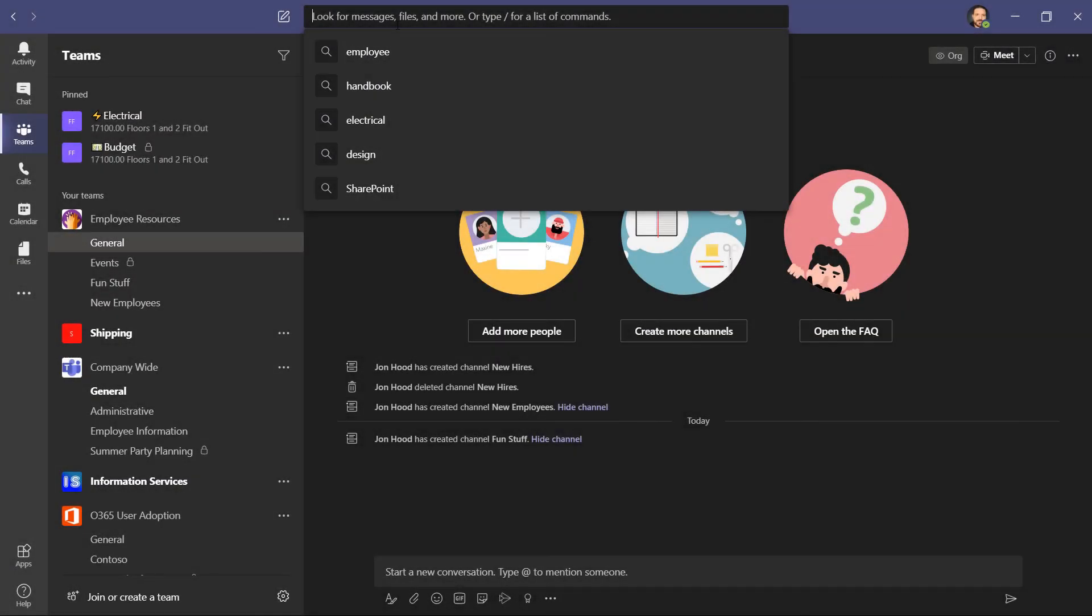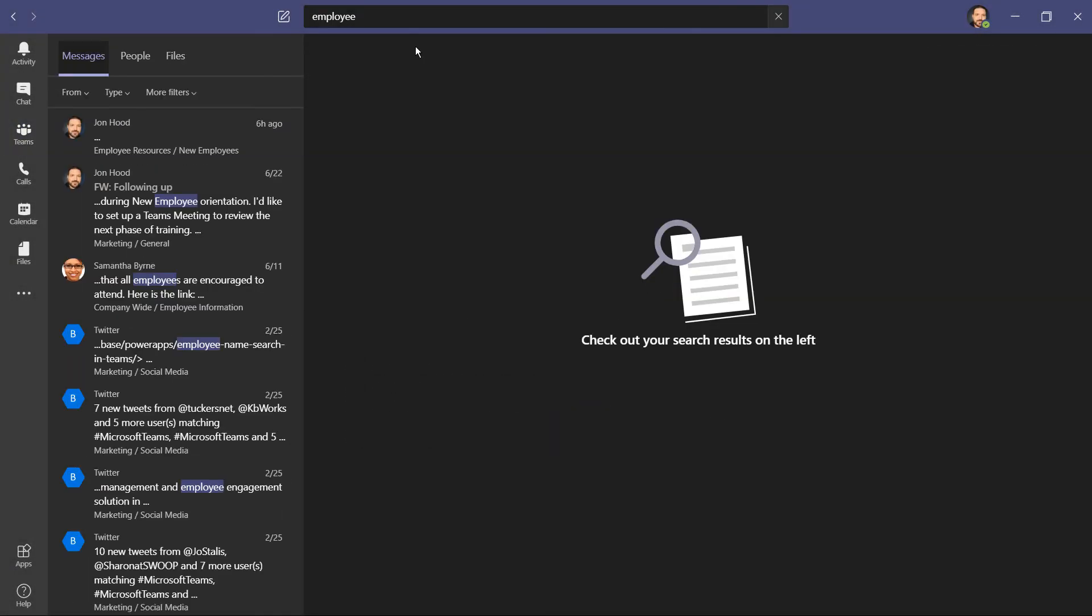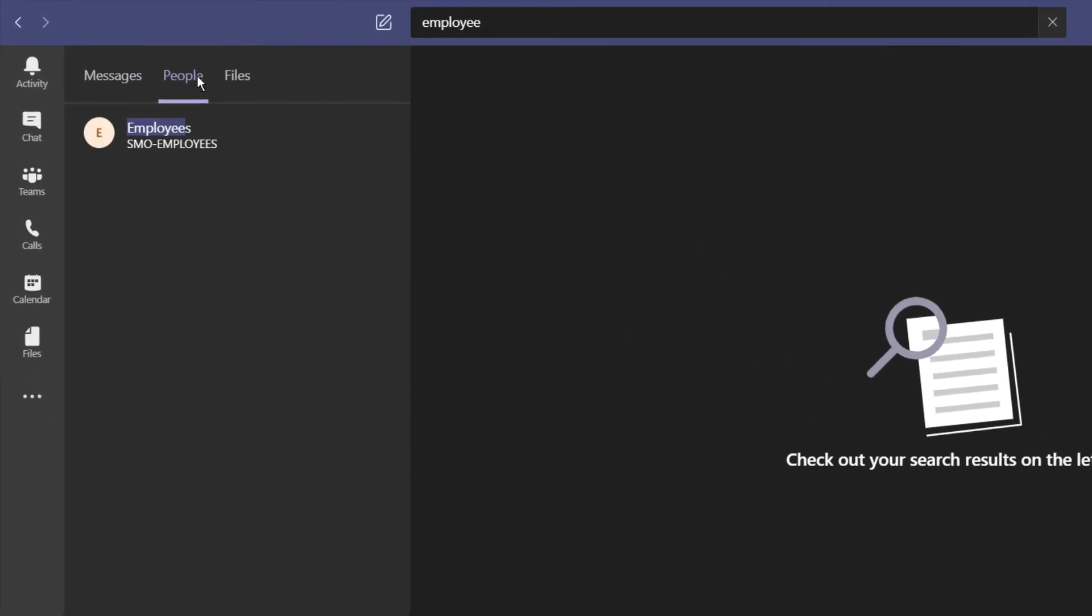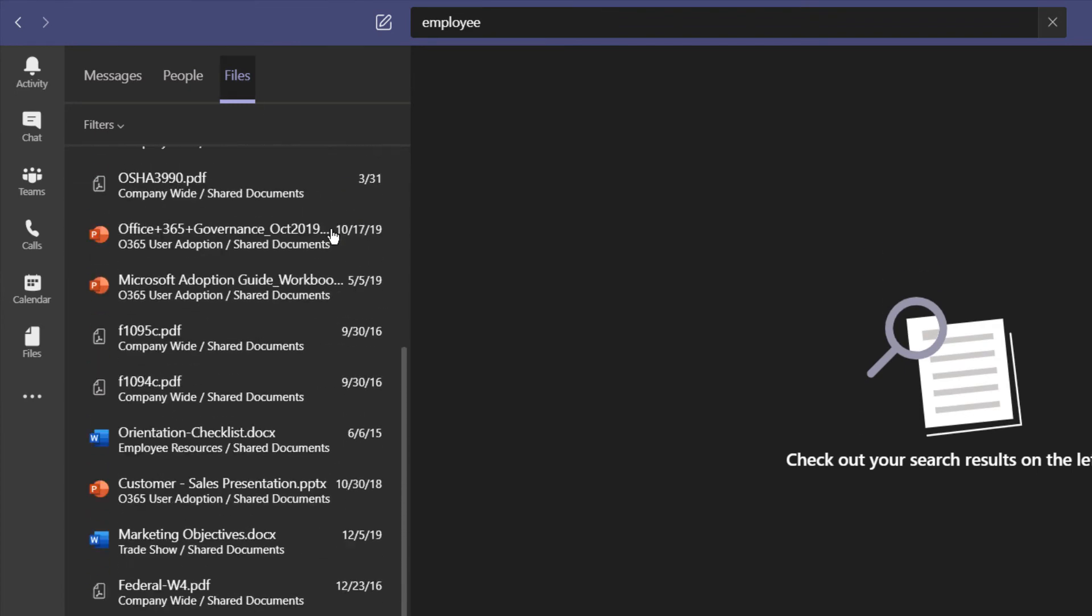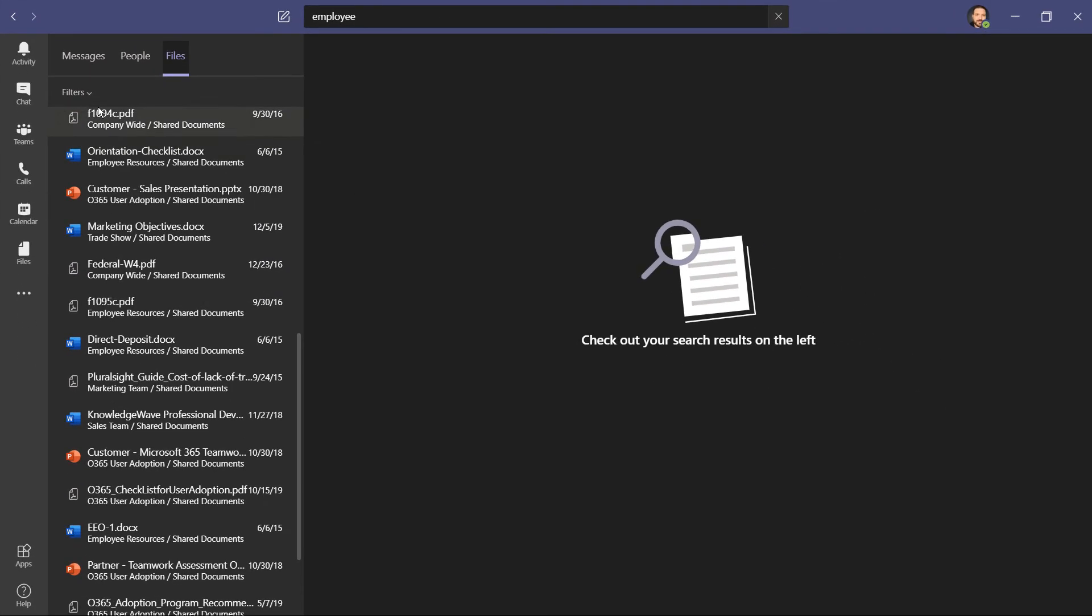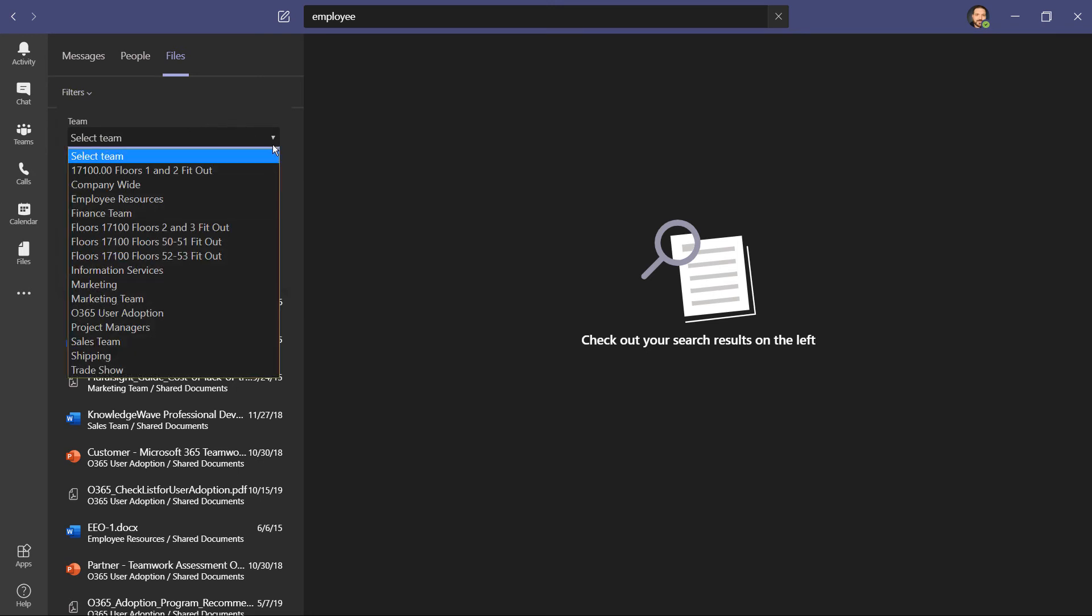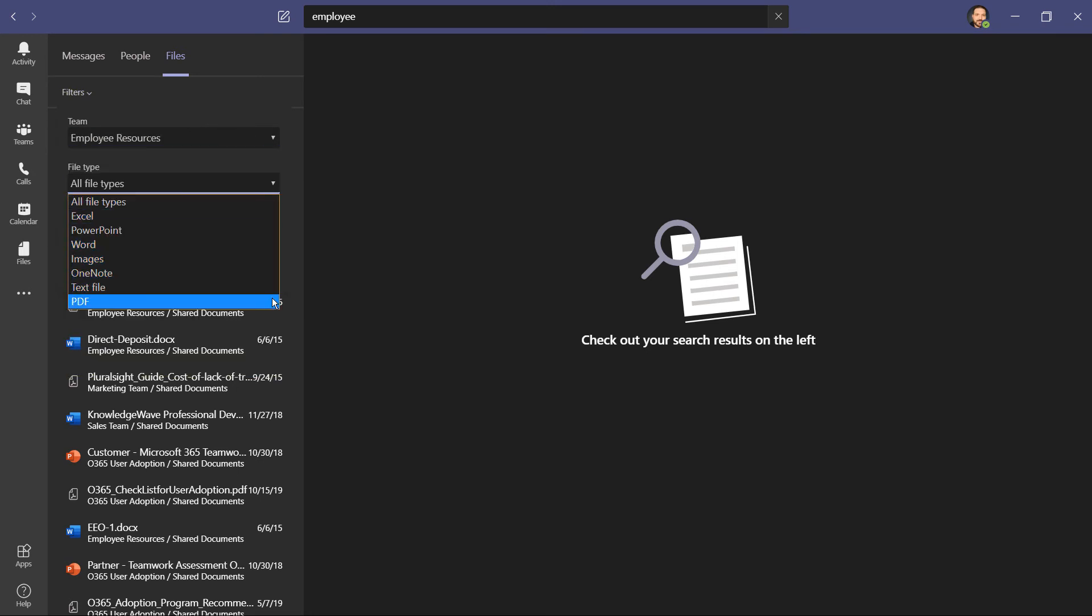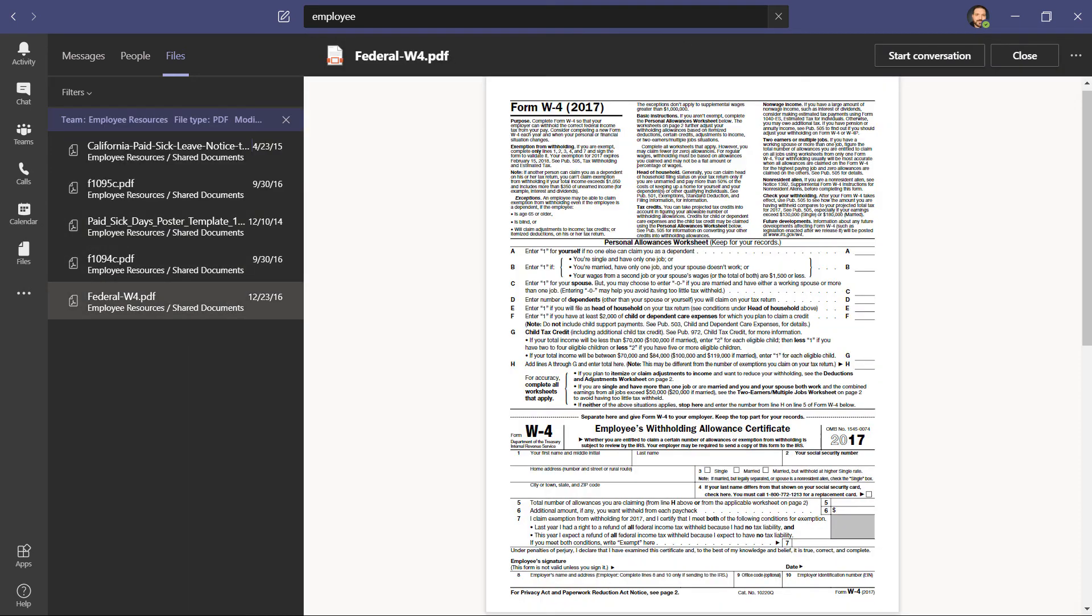Let's go back and do an even more broad search. We'll search for employee. Before we saw the messages and how to filter them, but we also have a people tab, which will surface your contacts and even groups that you can see here. The last tab is files. And here I have tons of resources that have to do with the word employee, but I'm going to click here and filter to find the document I need.